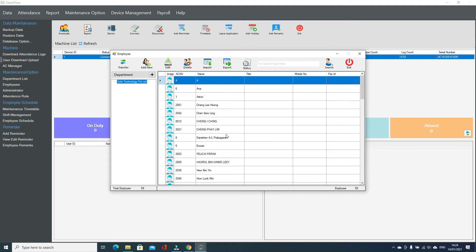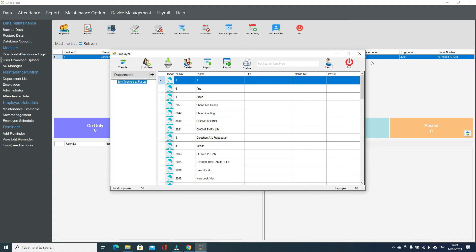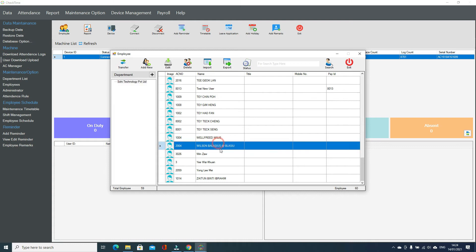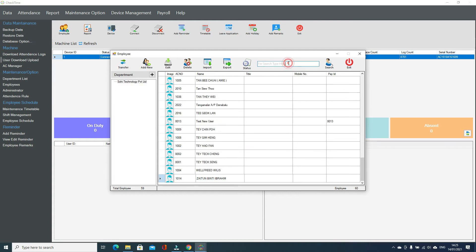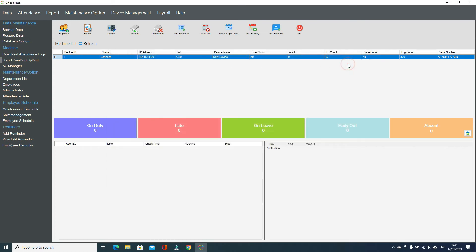If you want to upload a user to the machine, you can add one new user. This is the new user we want to upload to the machine. Exit from here, make sure your device is connected, and go to User Download/Upload.